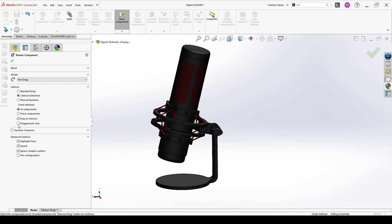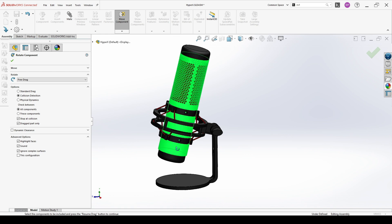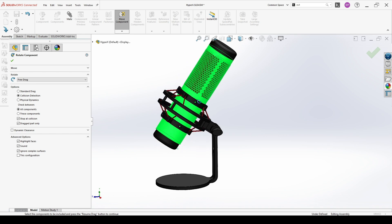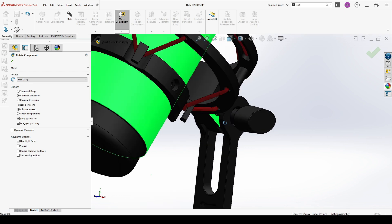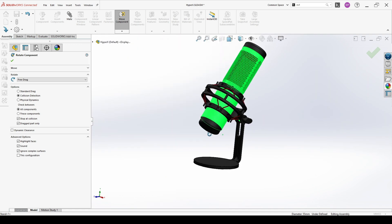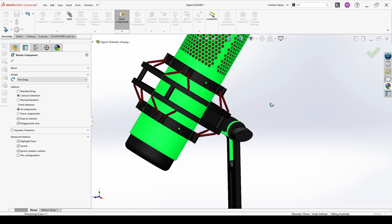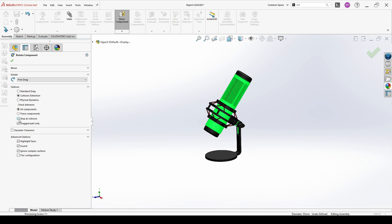When you go there, you have Free Drag or you can choose About Entity or By Delta XYZ. Then you have options: Standard Drag, Collision Detection, and Physical Dynamics. We need Collision Detection — check between all bodies. You also have an option Stop at Collision, but here I will also check Dragged Part Only, because if this is unchecked and you start moving the part, you won't be able to move anything. You will receive a warning message if there is another part already in collision. At some point it will stop and highlight the faces that are colliding, and we won't be able to move any further because Stop at Collision is marked.